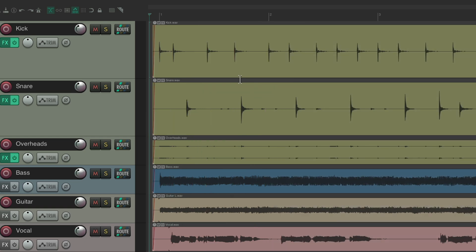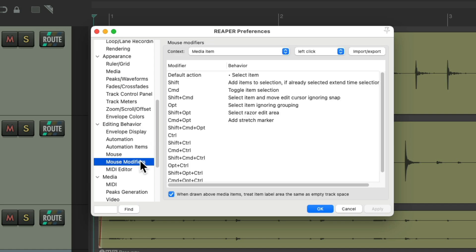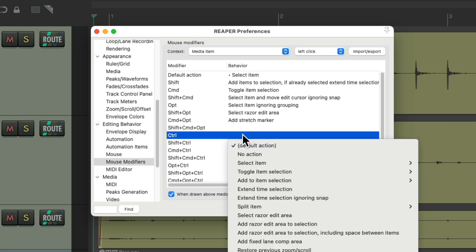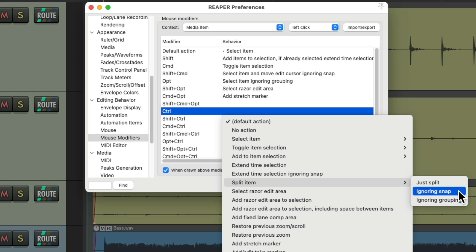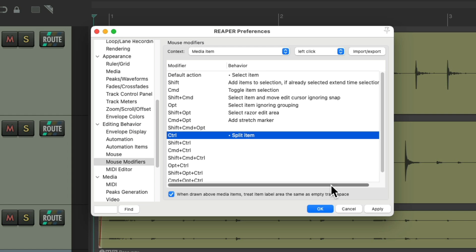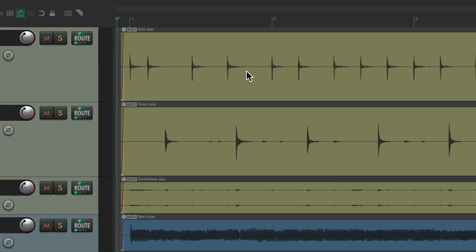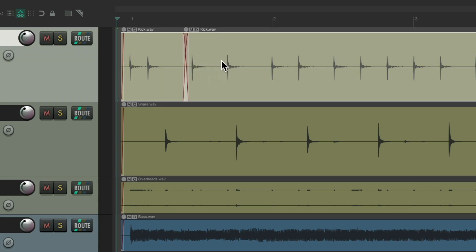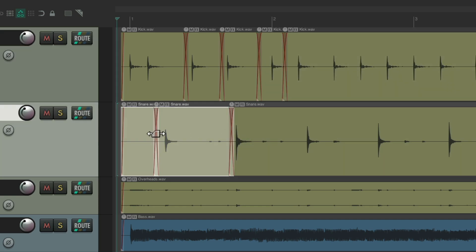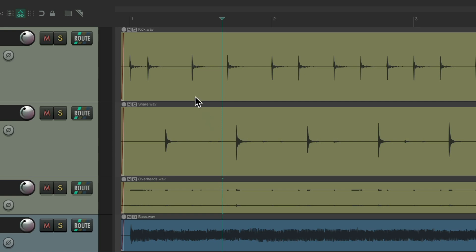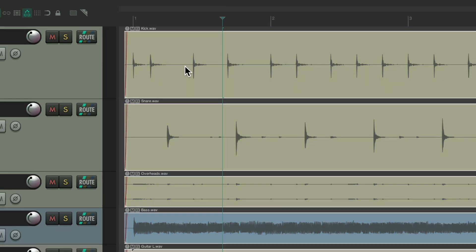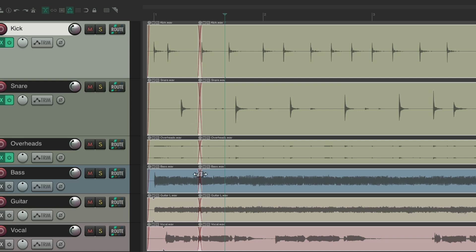If you don't want to use a keyboard shortcut, we can use a mouse modifier. Go back to Preferences, scroll down under Editing Behavior to Mouse Modifiers, and choose the context 'Media Item, Left Click'. Pick an unused modifier, go down to Split Item, and assign it. Now I don't have to use a keyboard shortcut — I can just hold down the modifier and click, and it splits the item right there. We can do it on any track, on multiple tracks by selecting them first, or select all items and split across the whole project.